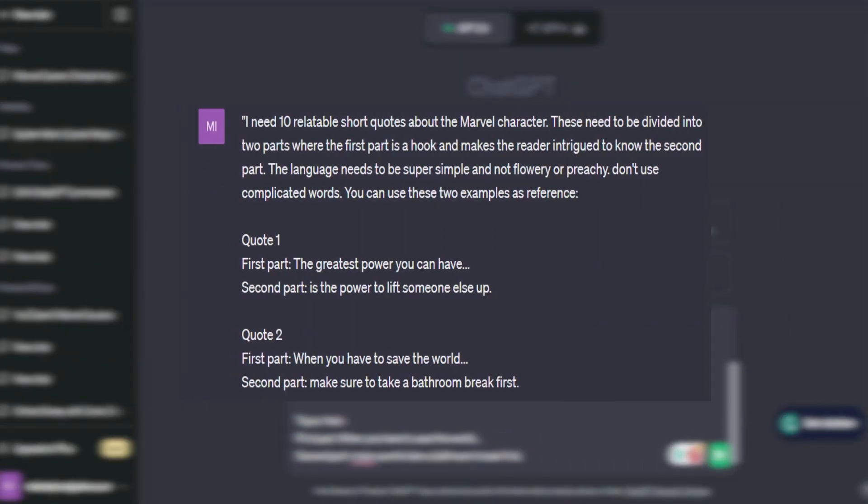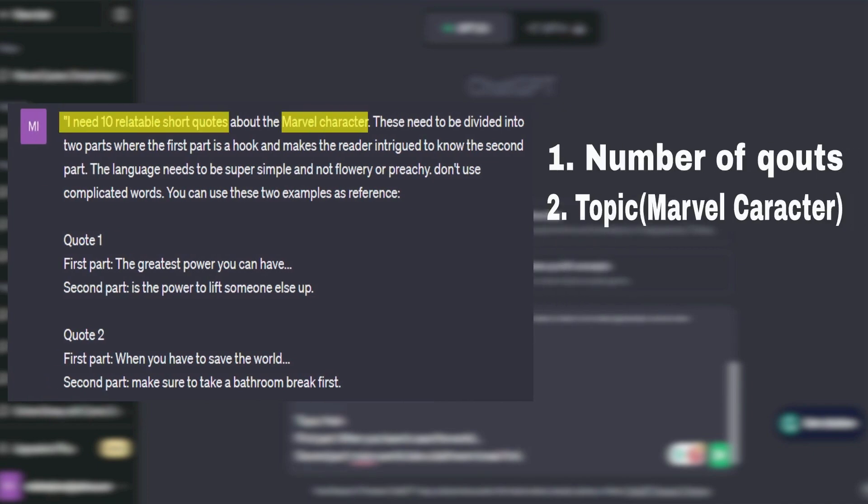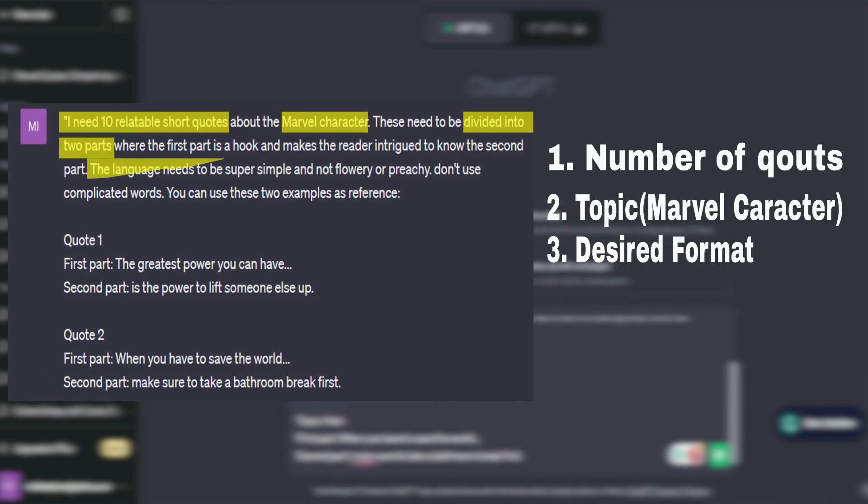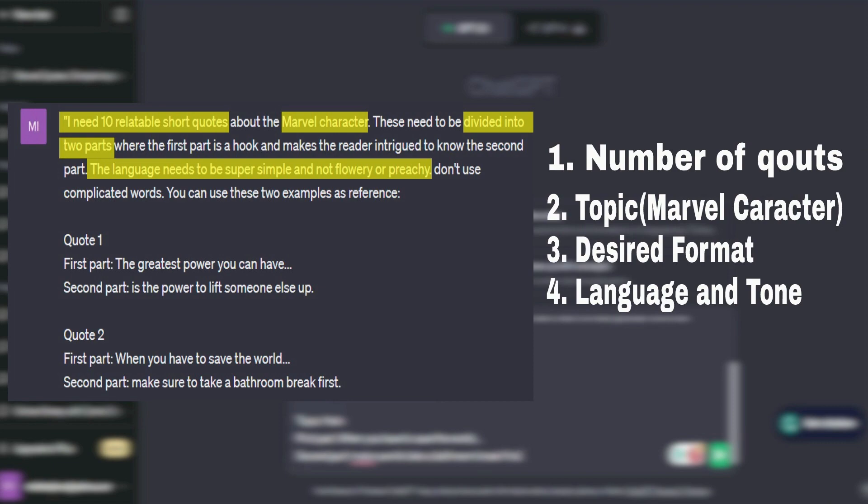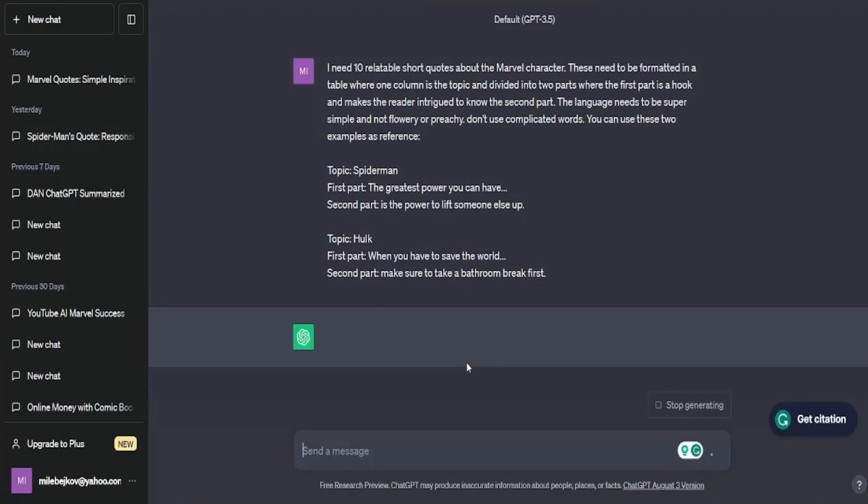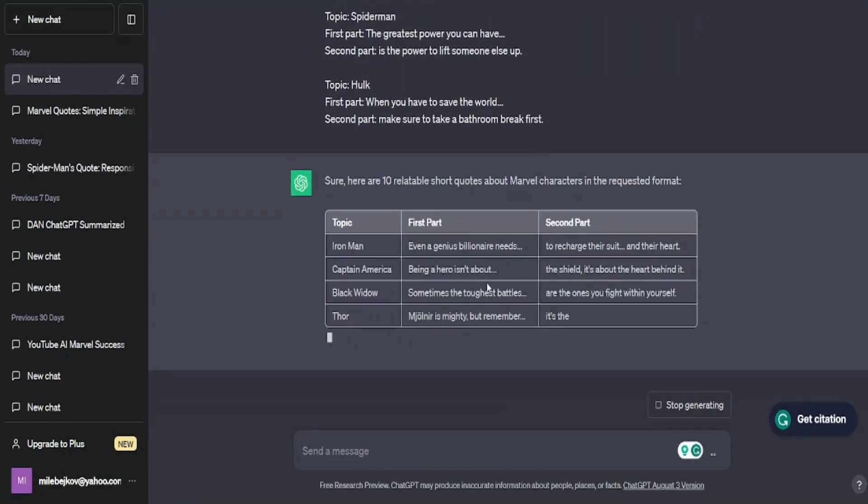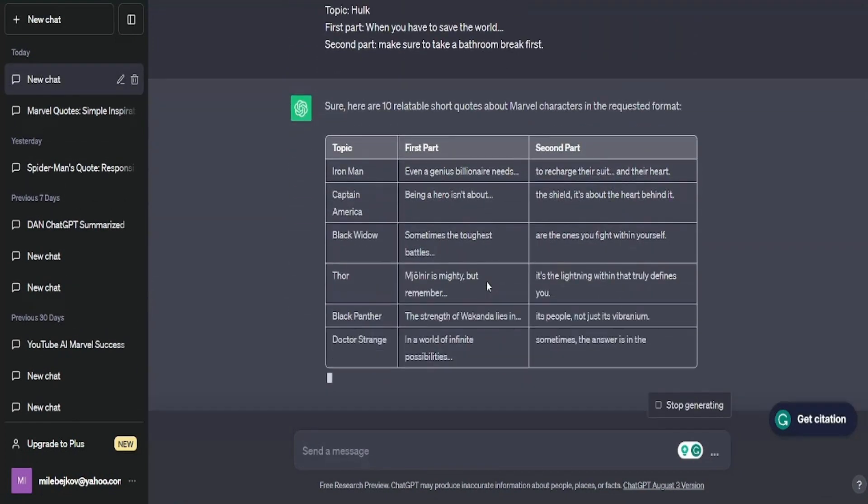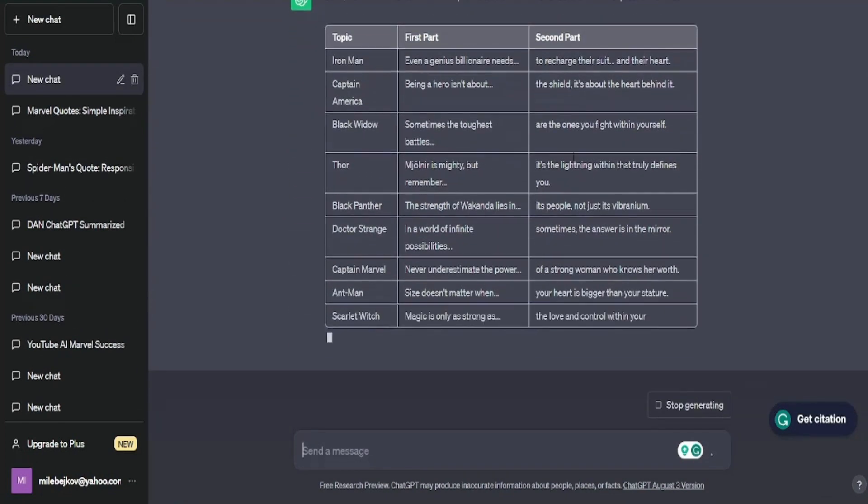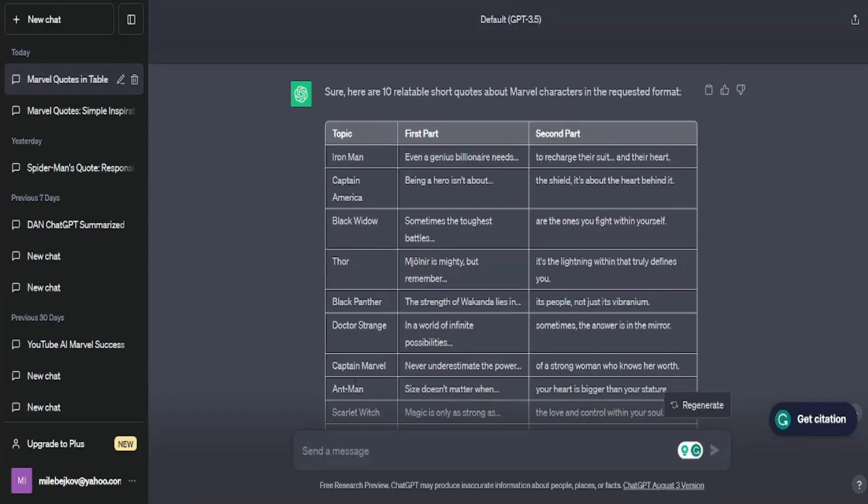With this prompt, we've got it all covered. The number of quotes, the topic, a Marvel character, the desired format, language, and tone. We'll even throw in some examples for ChatGPT to work with. Now, once you press enter, the AI gives you the results. As you can see, it organizes them like a table. The superhero's name goes in the first column, the first part of the sentence in the second, and it continues with the second part in the third column. It does this in such an easy way that we can copy and paste it into our next tool.